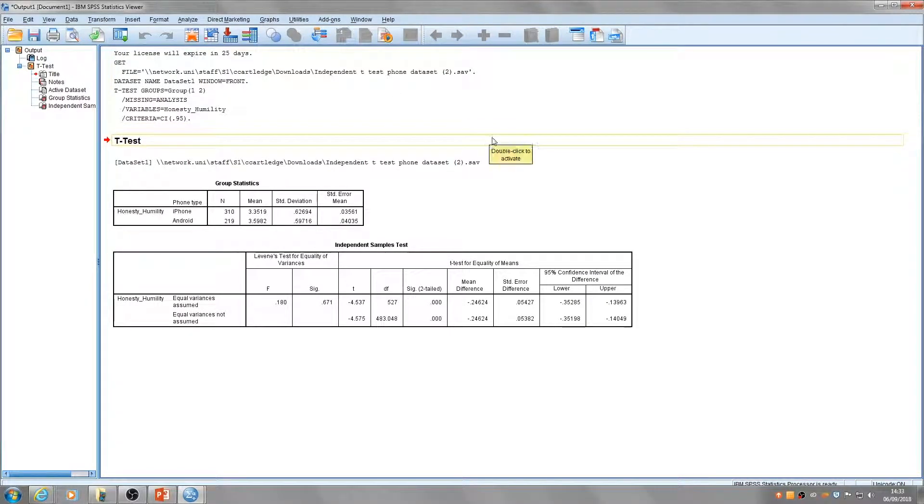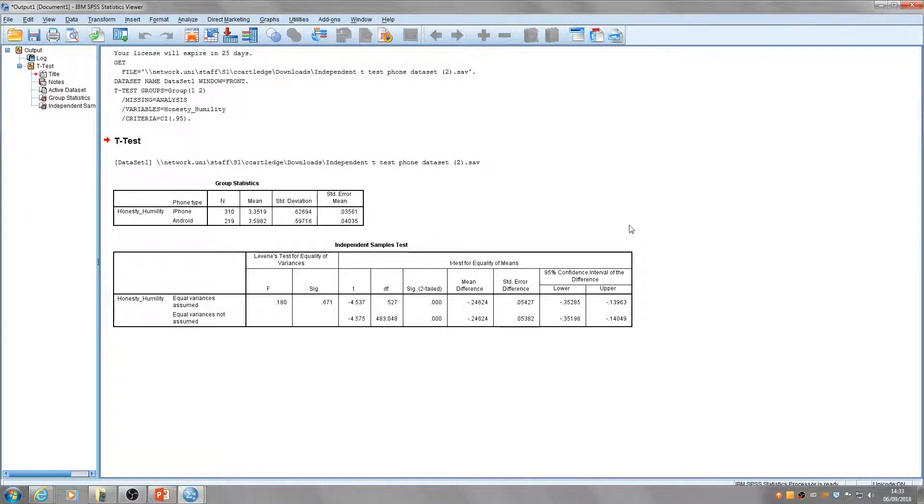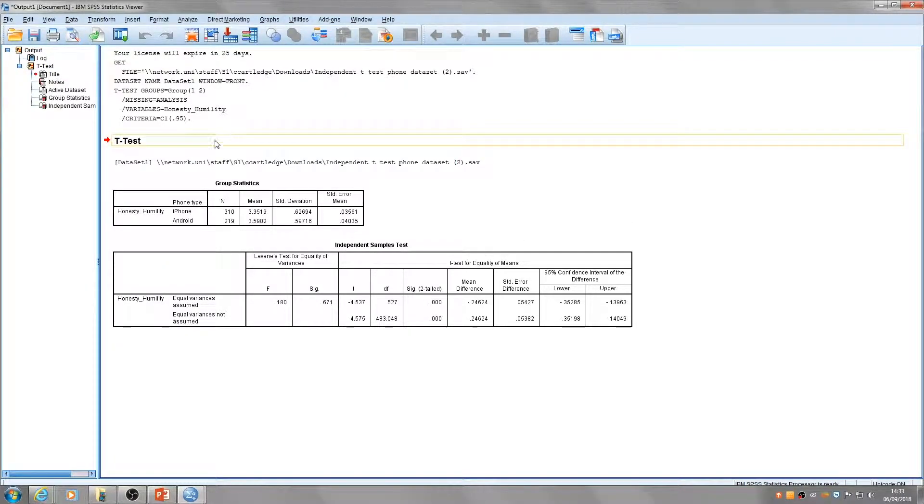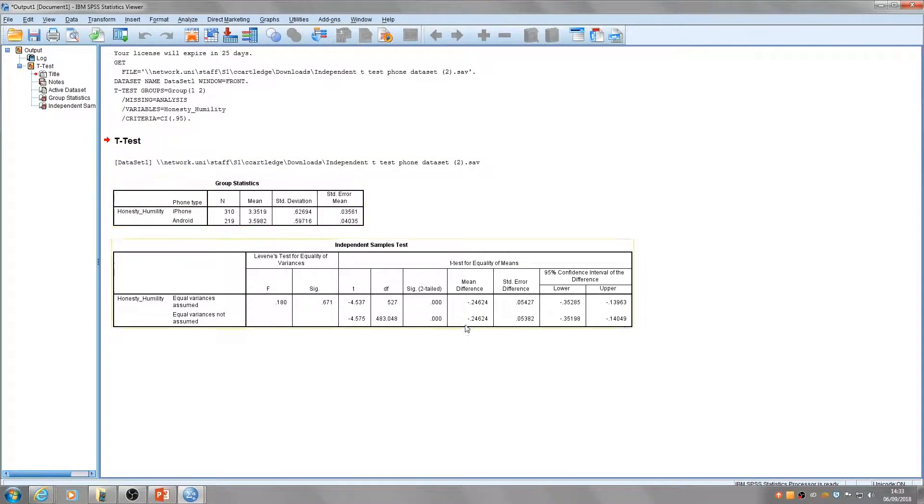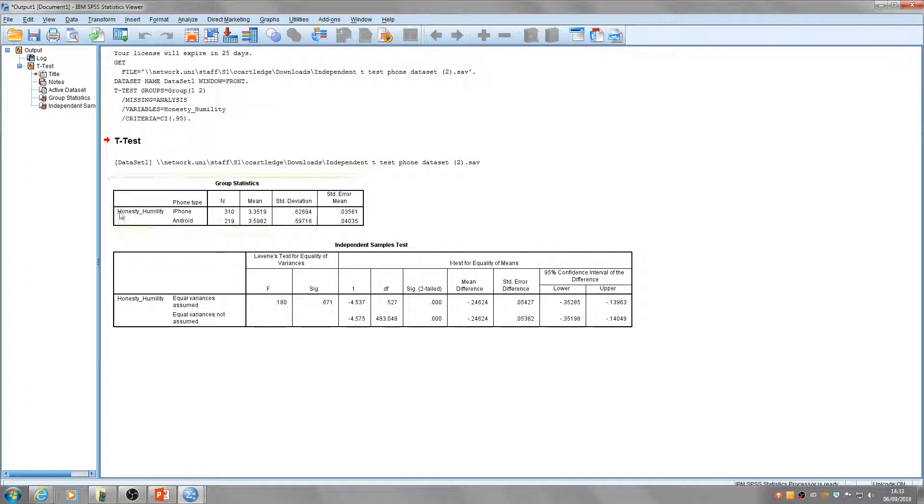This then brings up what we call the output. For an independent t-test, you get two tables in the output: the group statistics and the independent samples test. Both of these need to be examined to interpret the data.